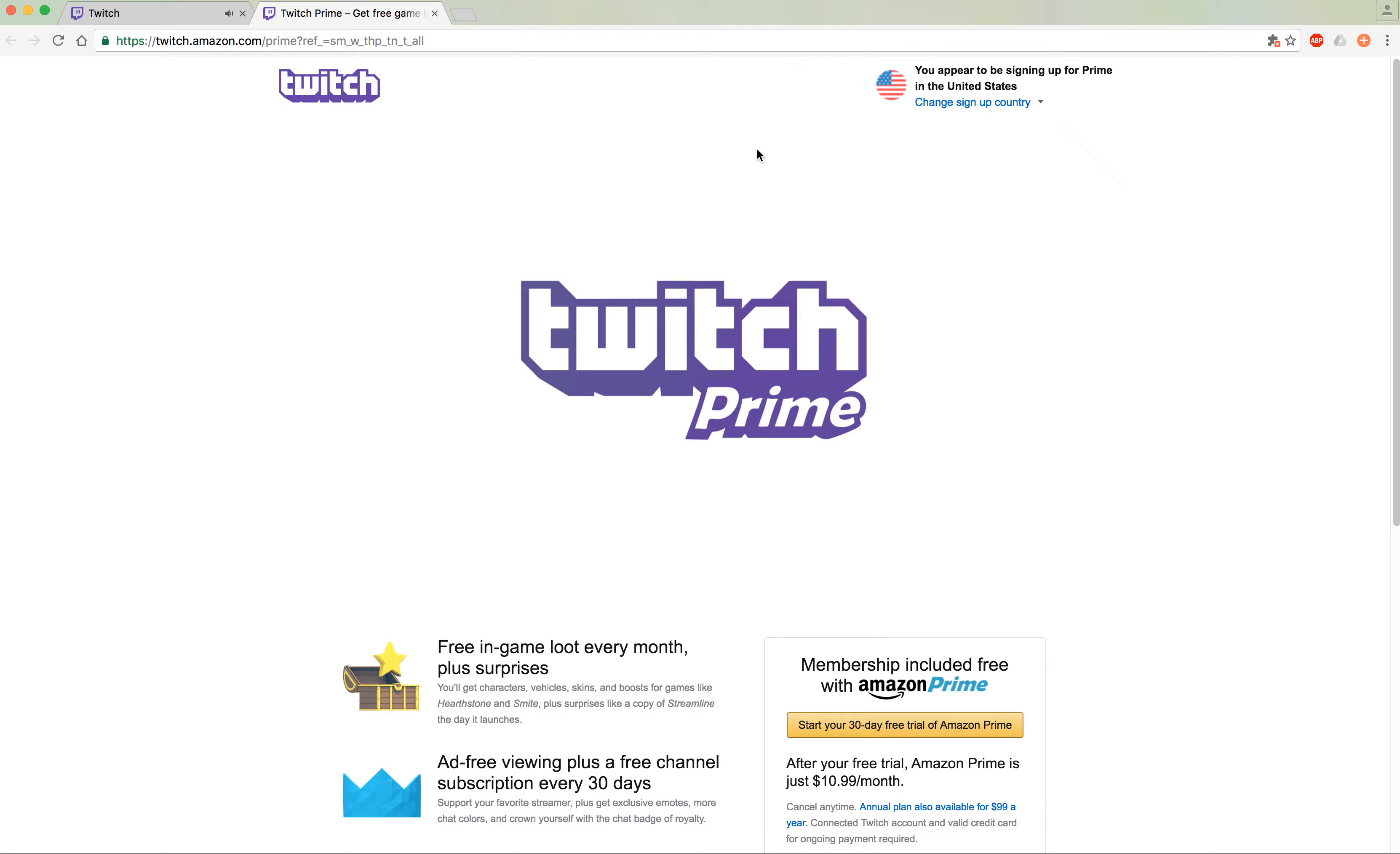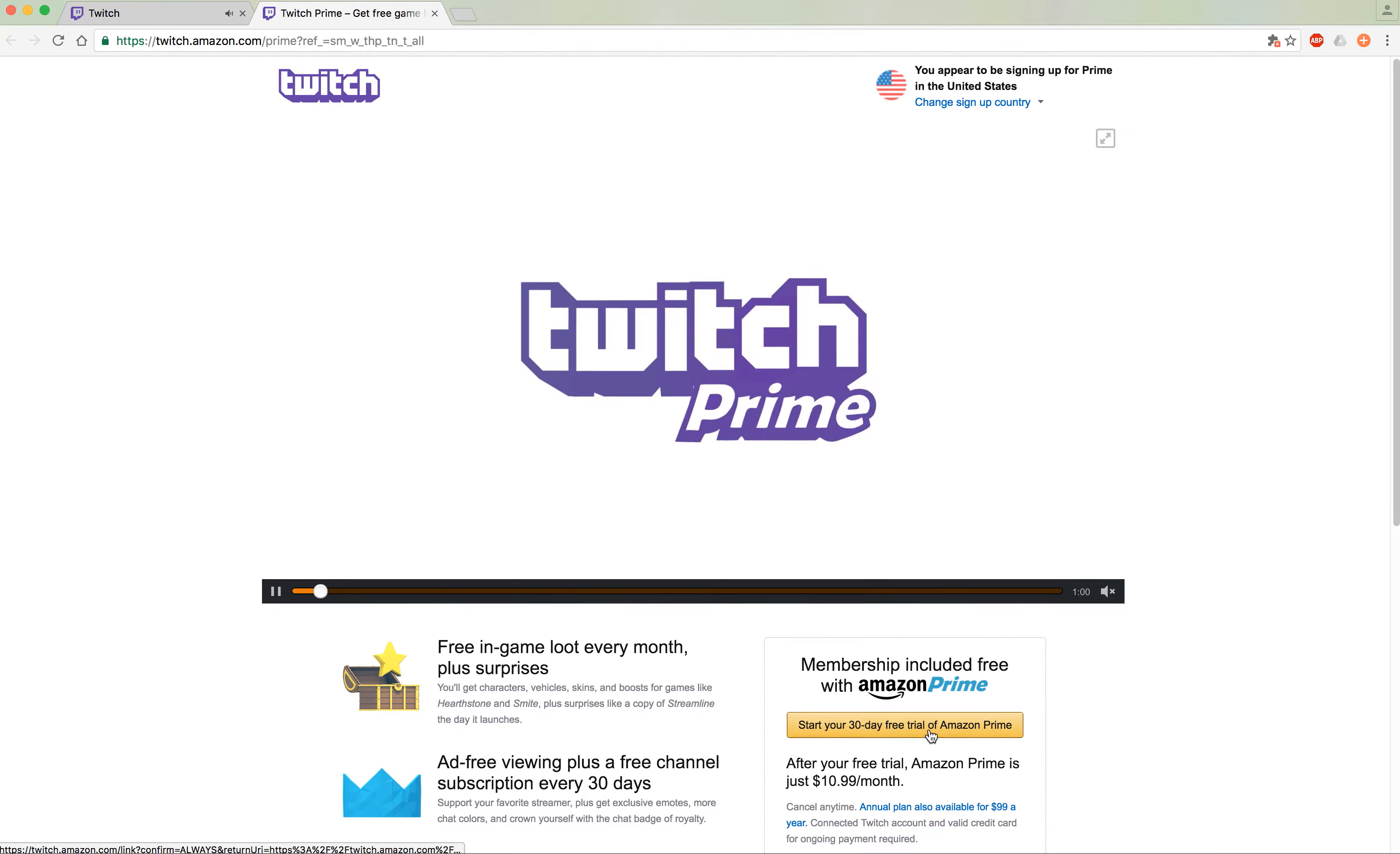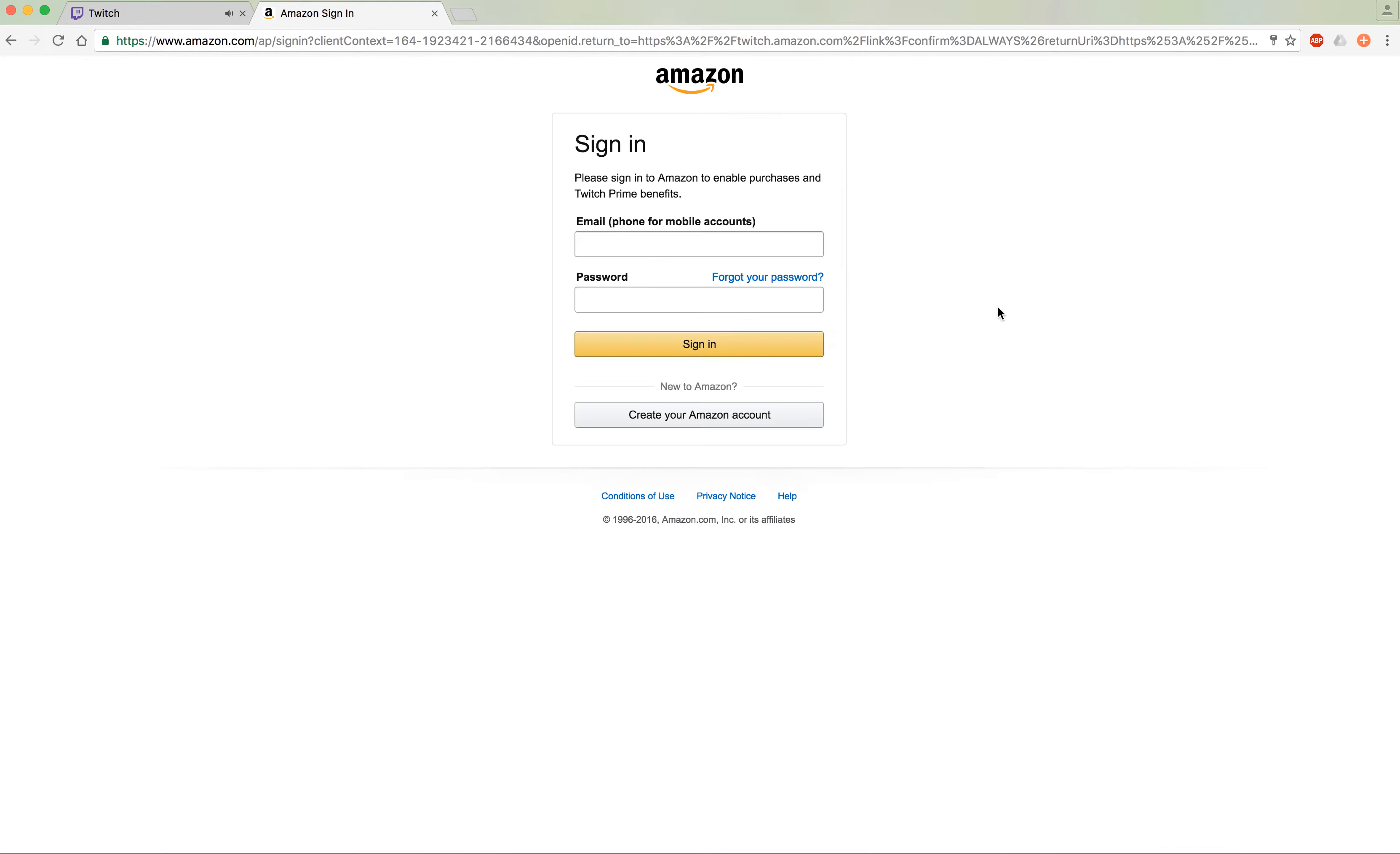First of all, go to Twitch and press the 30-day free trial located on the Twitch Prime banner whether or not you need the trial. Or you can also head to twitch.amazon.com/prime. From there we just follow the prompts.